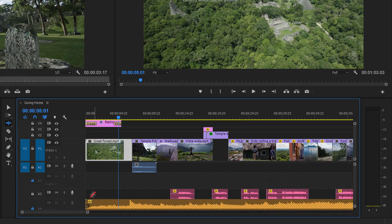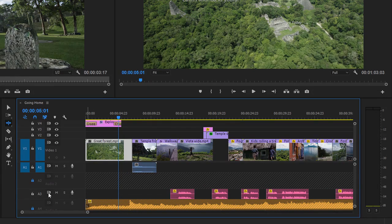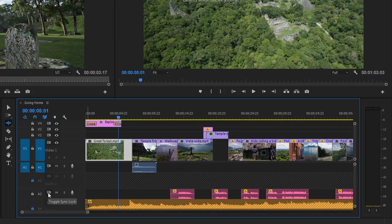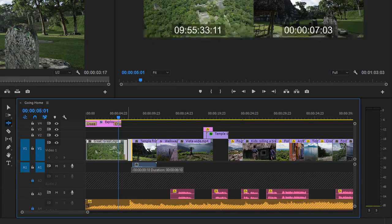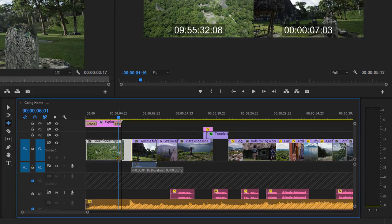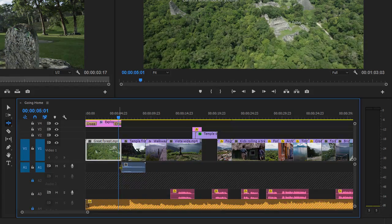I'm just going to undo, everything moves back, and I'm going to turn off the sync lock for Audio 3. And now when I drag to adjust the timing of this edit, the voiceover clips stay where they are.